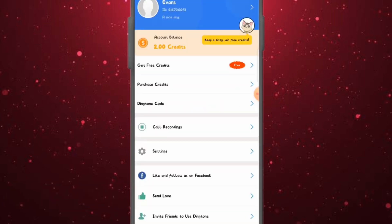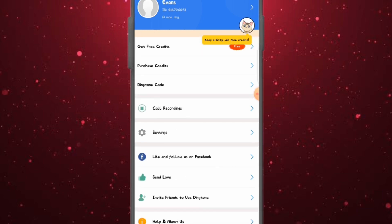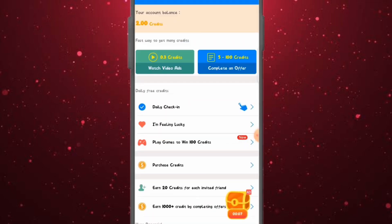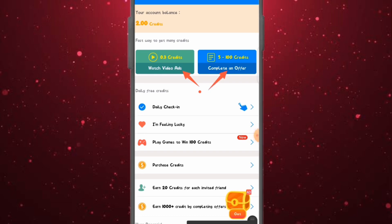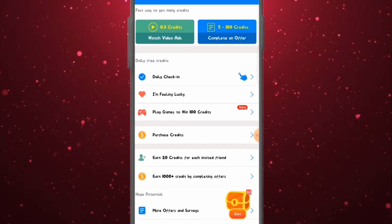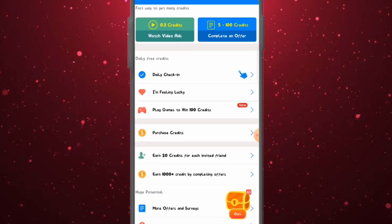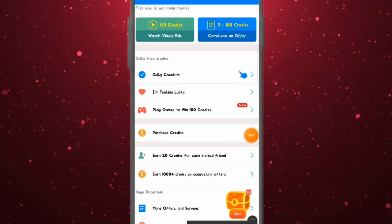Let me show you how to accumulate credit on this platform. Go to 'More' and you can see your credit balance. You can purchase credit or get credit for free. Ways to get free credit include: watching video ads, completing offers (up to 500 to 1,000 credits), daily check-in, playing games (win over 100 credits), and purchasing credit.